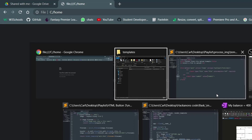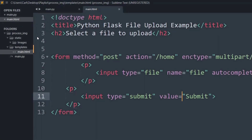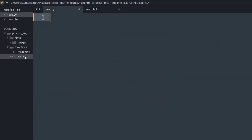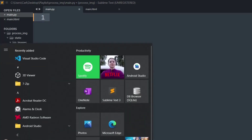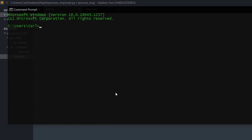Let's go to our code editor. If I go into the main.py file that I've created, it's absolutely empty — this is where we will be using the Flask library. If you haven't installed the Flask library, all you need to do is go to your command prompt and type 'pip install flask'.